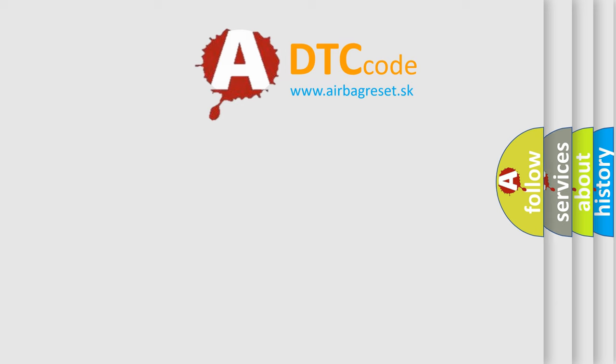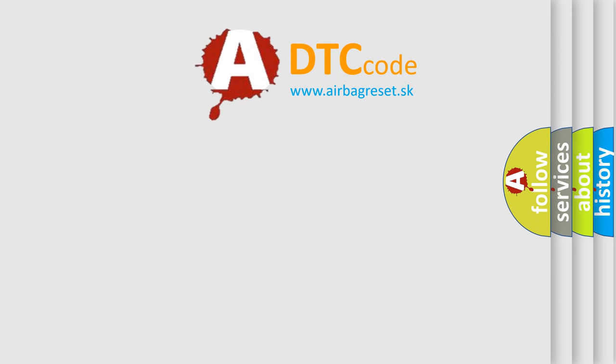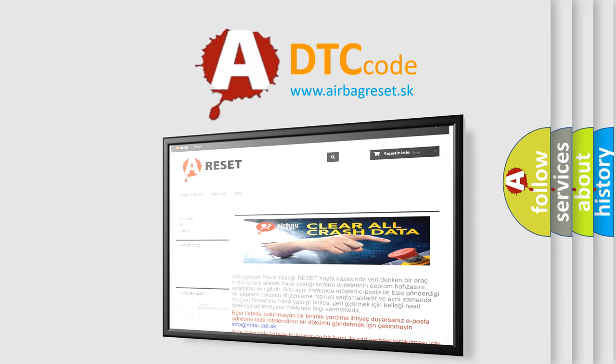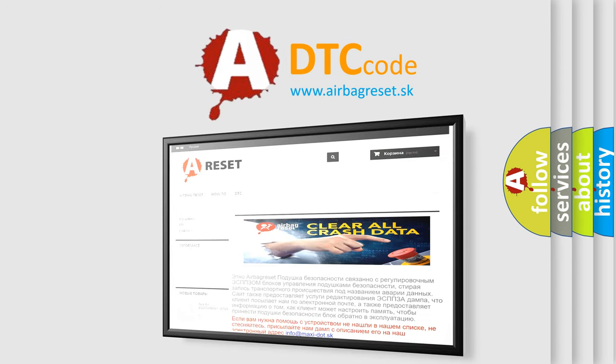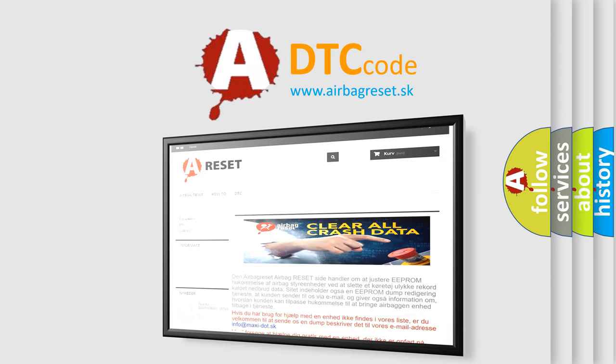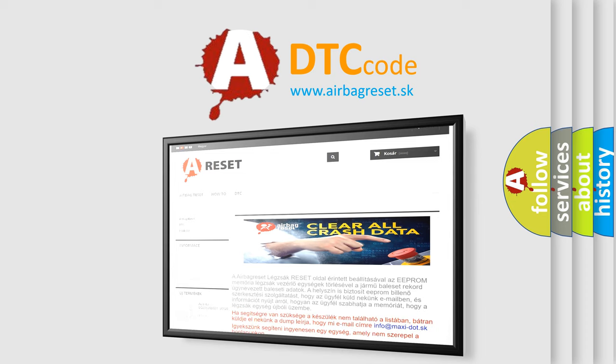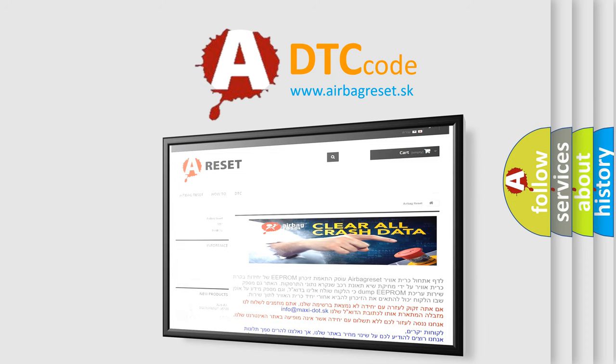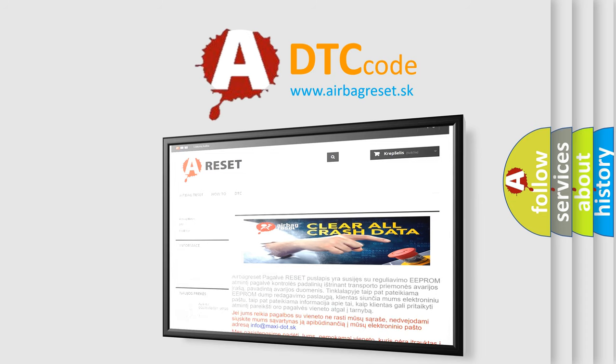The airbag reset website aims to provide information in 52 languages. Thank you for your attention and stay tuned for the next video.